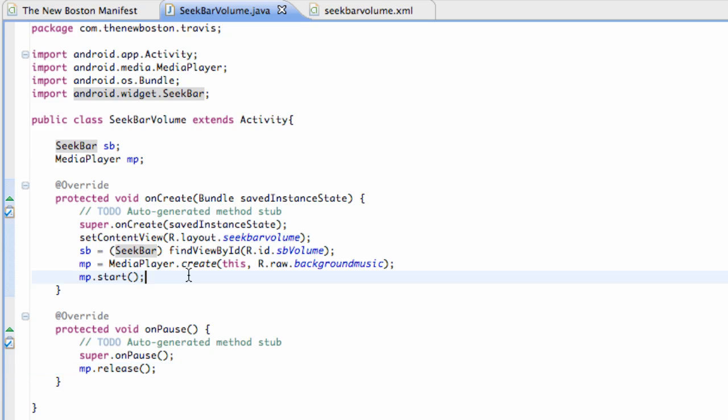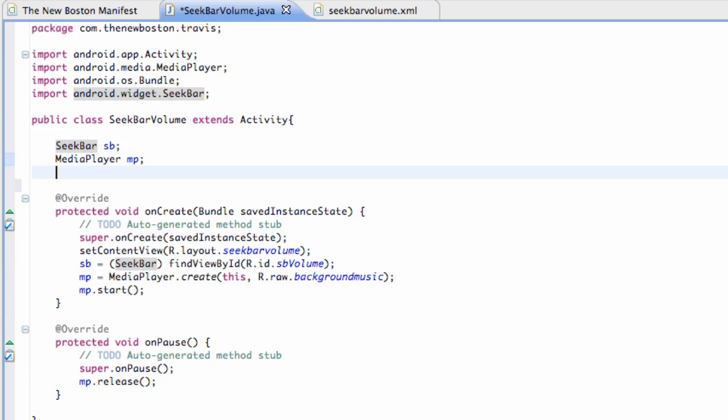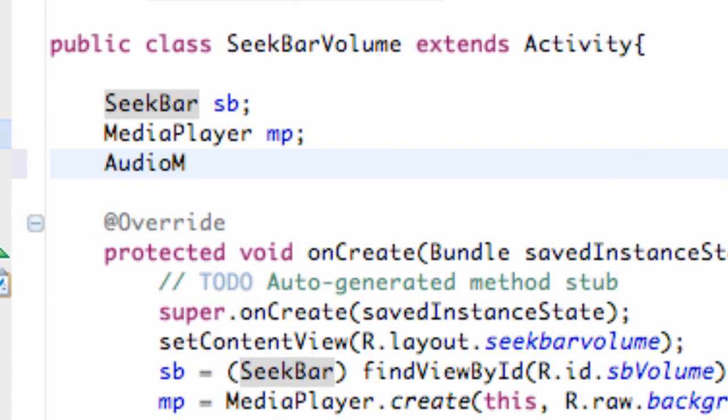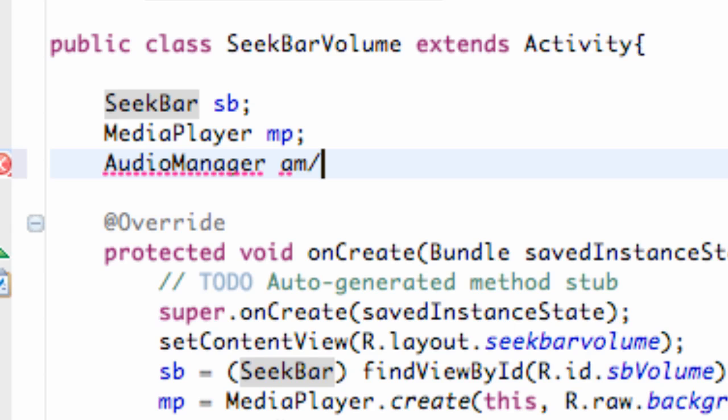I hope you guys can set that up. And how we're going to handle our volume is through something called an audio manager. So we're going to set that up above our class and we're just going to say AudioManager am, something like that.